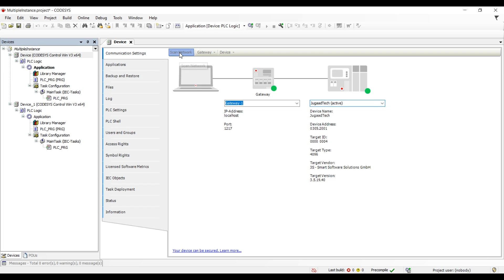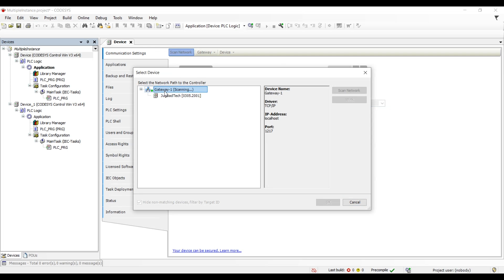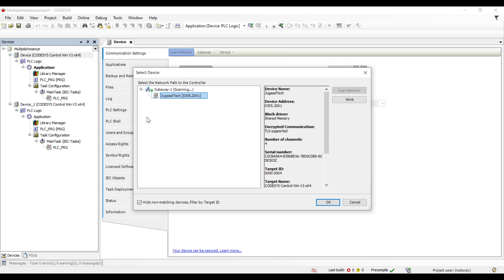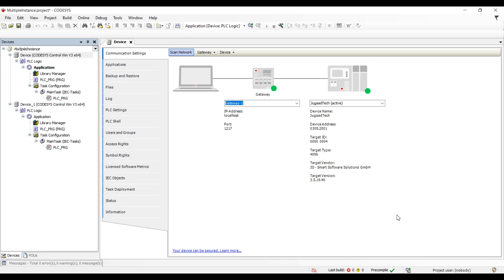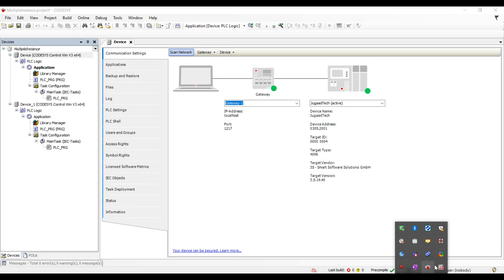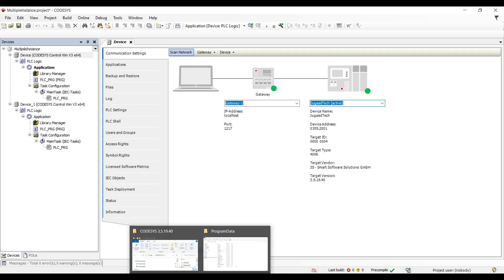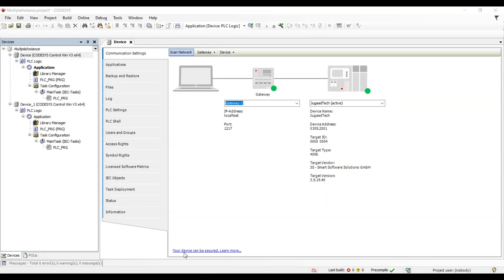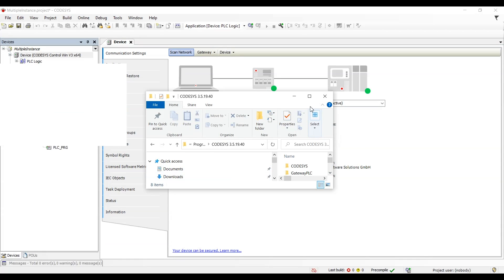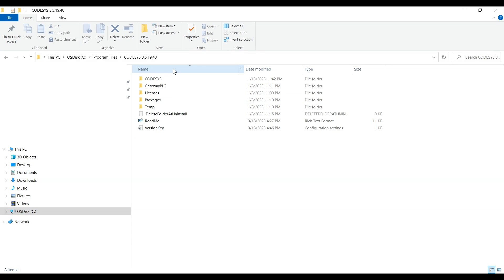By default, right now I'm running a single instance of the Windows CodeSys Control, which is the normal way of working. I can download only one software at a time, so I cannot test multiple. So how can we create multiple instances? Let's check it out. In order to do that, we have to do a few manual steps, after which we will be able to run multiple instances of the CodeSys Control.